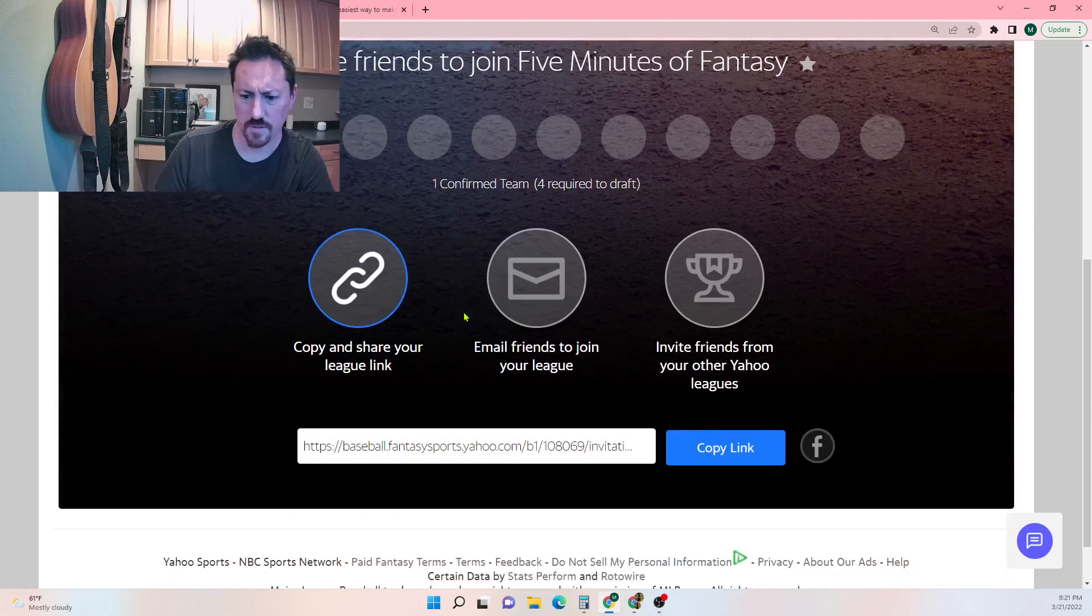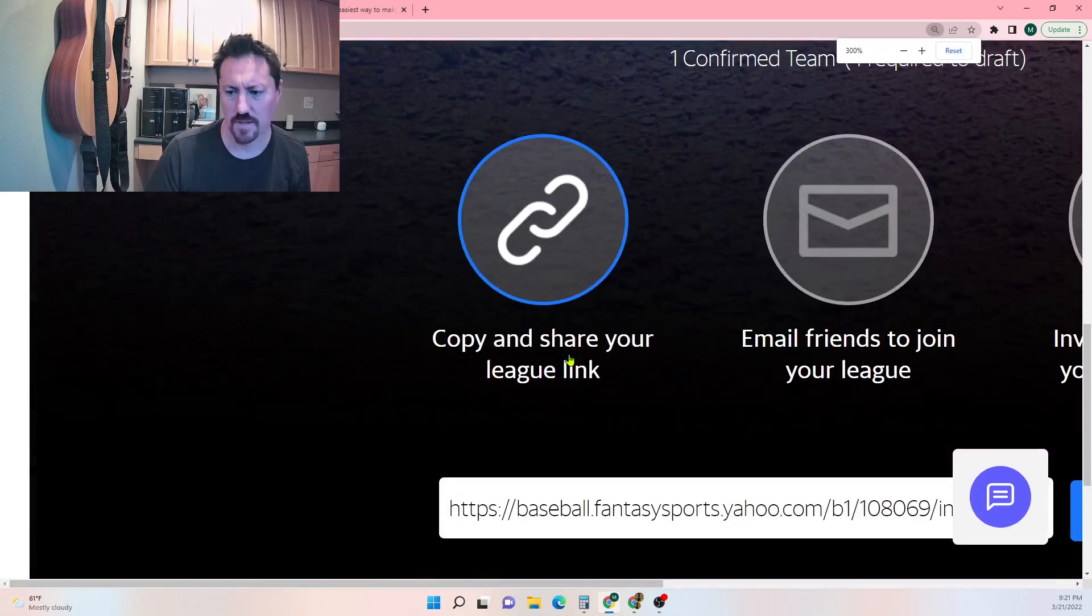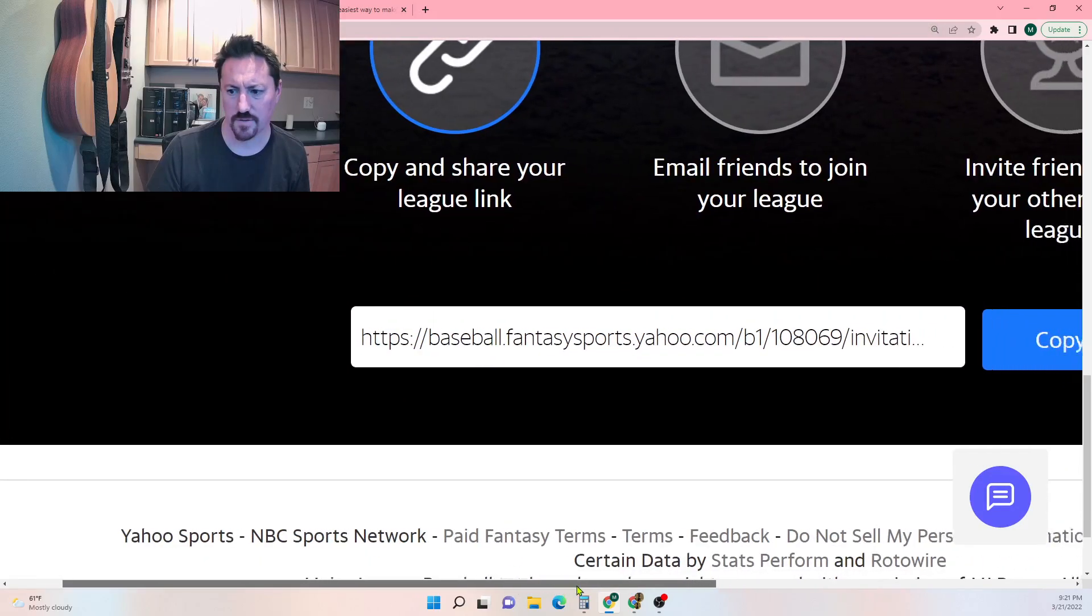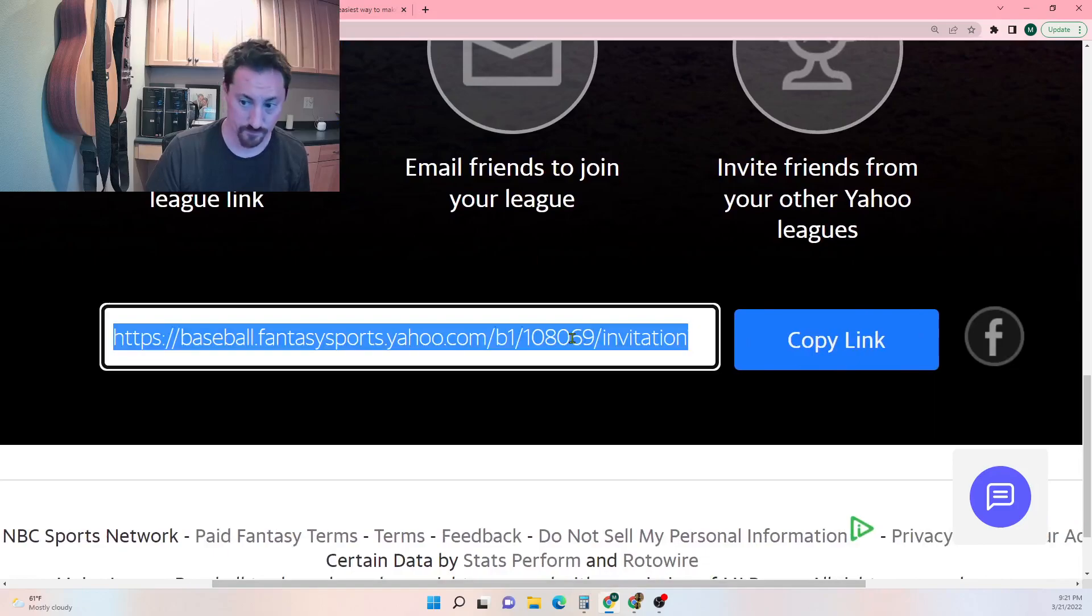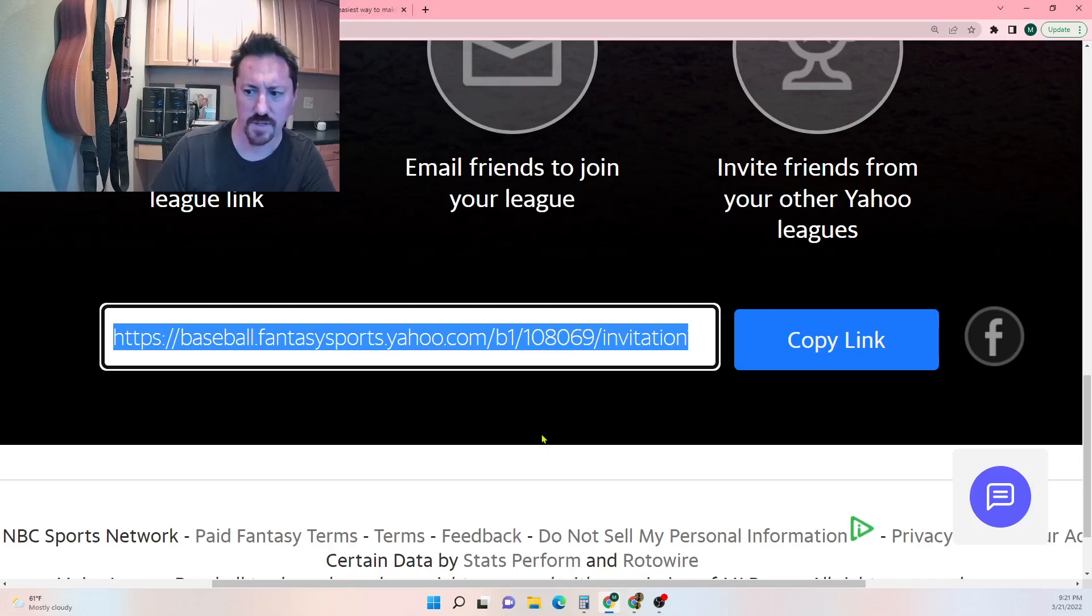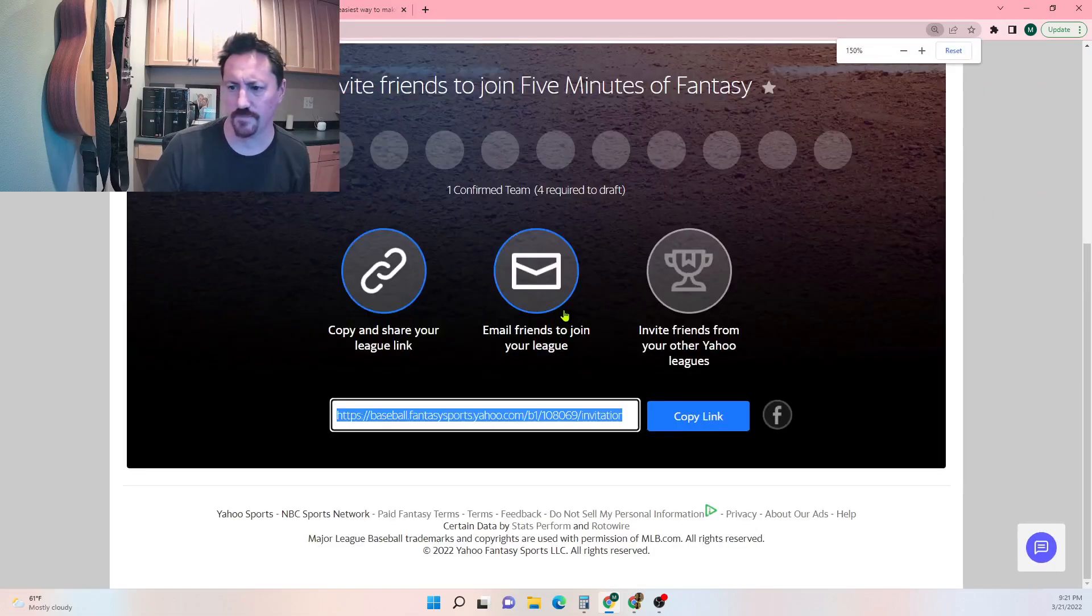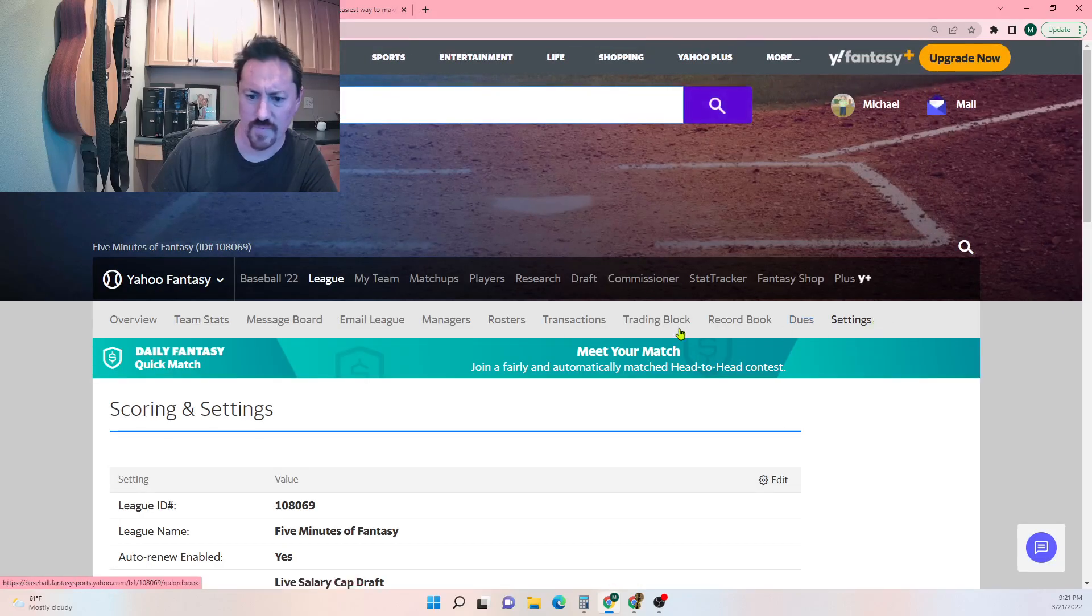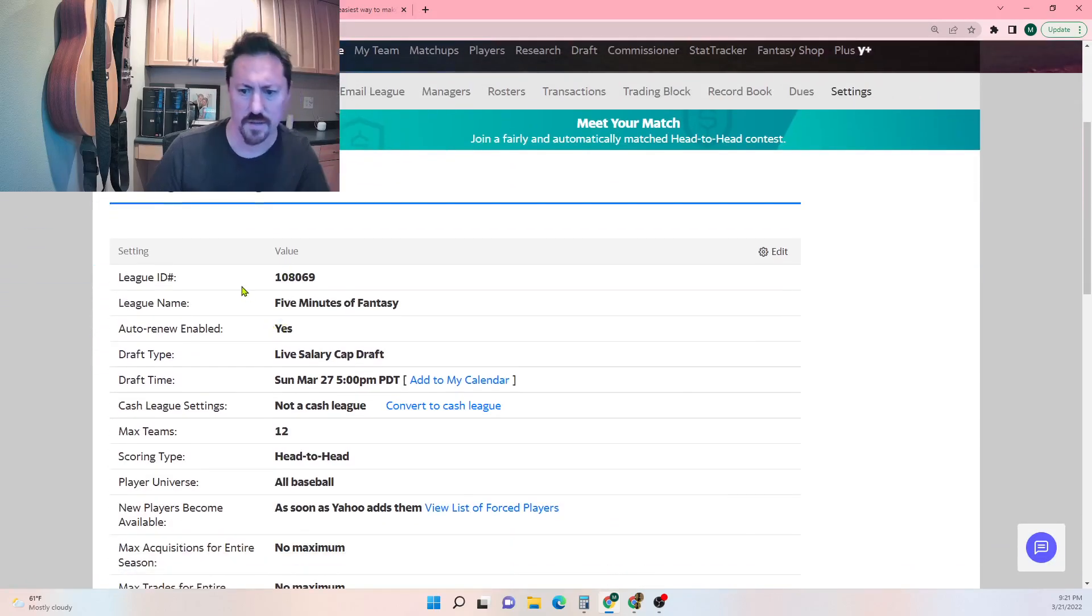Invite permissions commissioner only, make league publicly viewable, we'll make that a yes, and we'll finish. All right, so there's one confirmed team. I will post the link in the show notes here. If you're looking at the screen on the podcast you can join this league if you want. That's the link right there. I'll read it: baseball.fantasysports.yahoo.com slash b1 slash 108069 slash invitation. Feel free to join, could be fun, just get some randoms in here. I don't think there's a password or anything, you just need the league ID which is 108069.